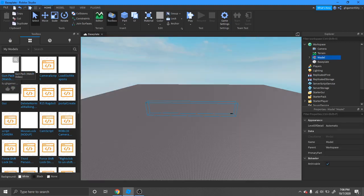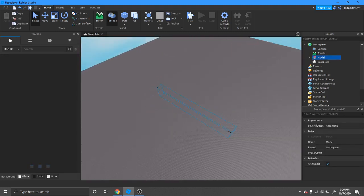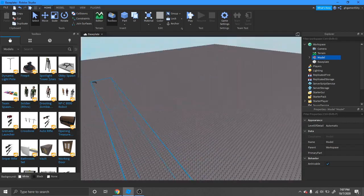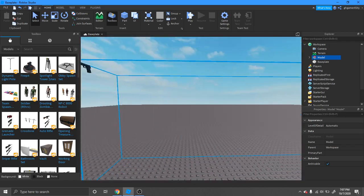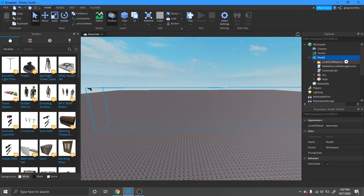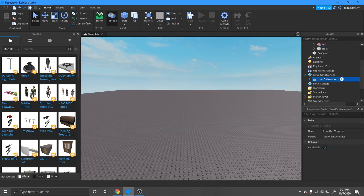Just put the model in. Once you do, you get this big box. You want to look inside this model and you have loadout weapons. You want to put the loadout weapons into server storage, not server script service.